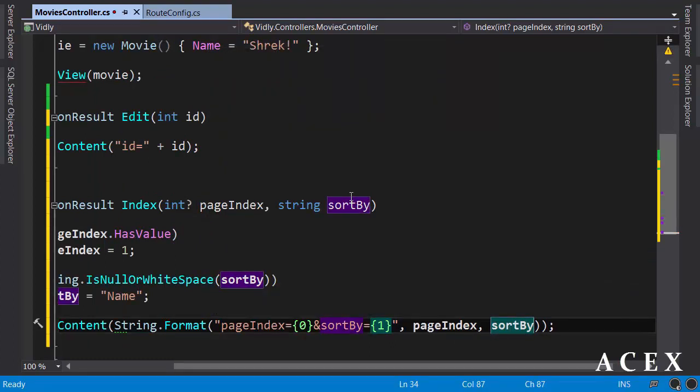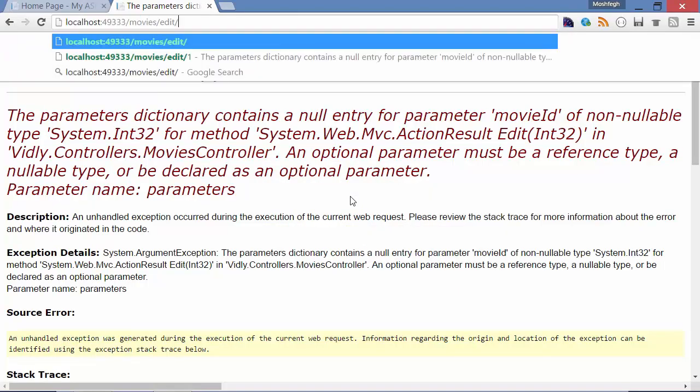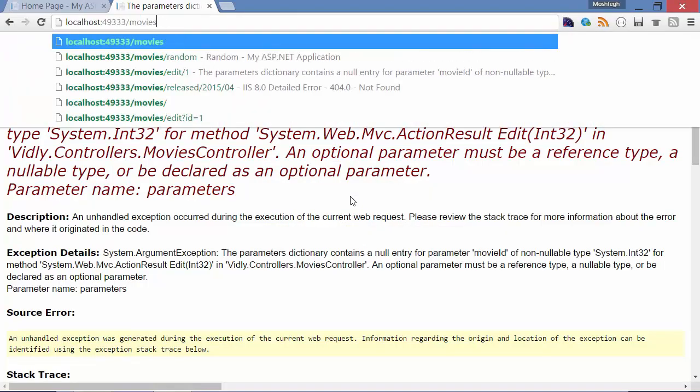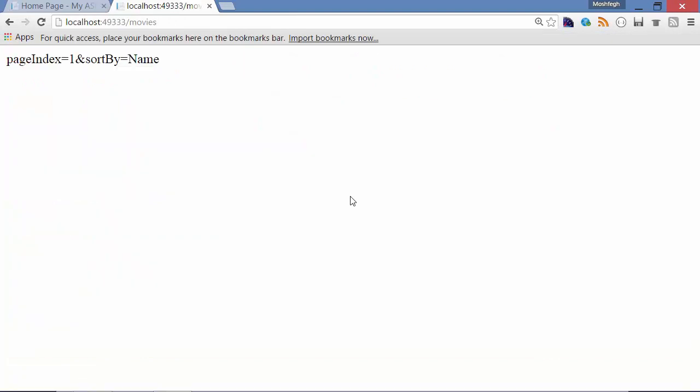Build, Control-Shift-B. Back to the browser. Let's go to movies. You can see I didn't have to specify any parameters, and by default, page index is one and sort by is name.